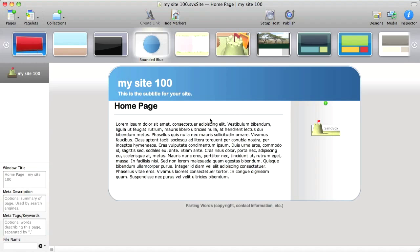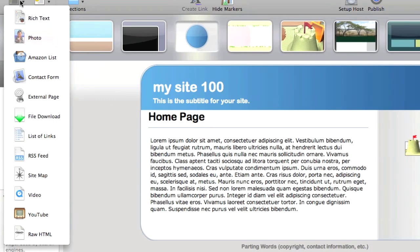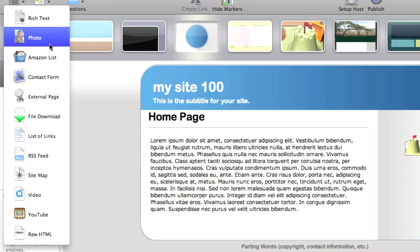By default, I have a homepage, which is a rich text type of page. There are other types of pages to choose from over here on the Pages button menu, and you can see rich text,